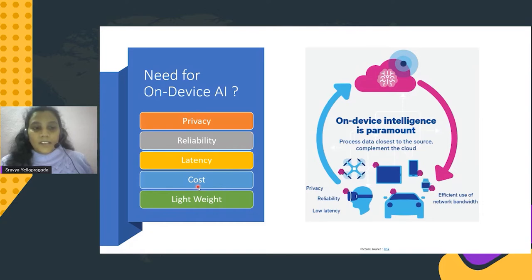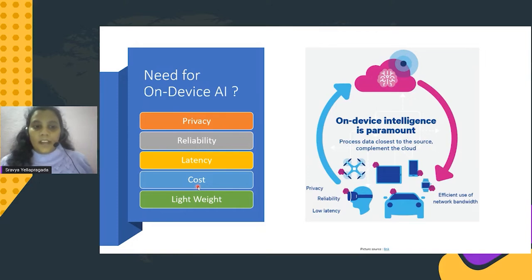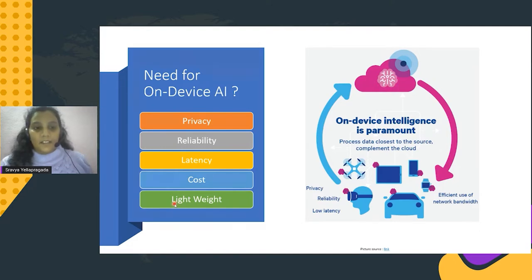Then there's cost — regardless of how complex the algorithm or app is, users want their mobile device to run at a budget-friendly scale. And lightweight — the models running on mobile devices are relatively lighter in weight than those running on laptops or other devices.